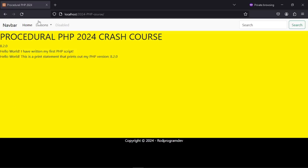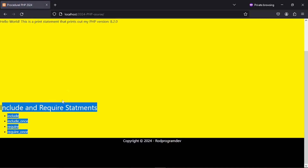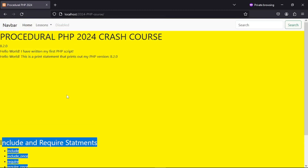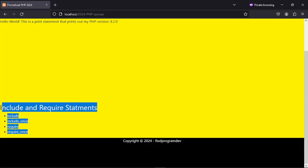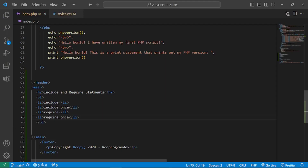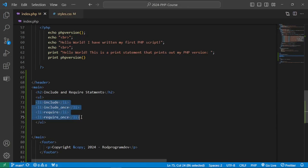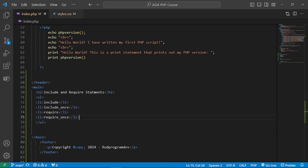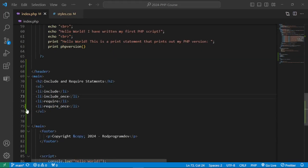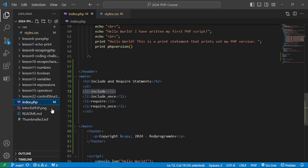Now let's demonstrate the include and require statements. All of these are ways to include and execute external files in a PHP script. They are primarily used to modularize code and promote code reusability. There are some differences between include, include_once, require, and require_once.